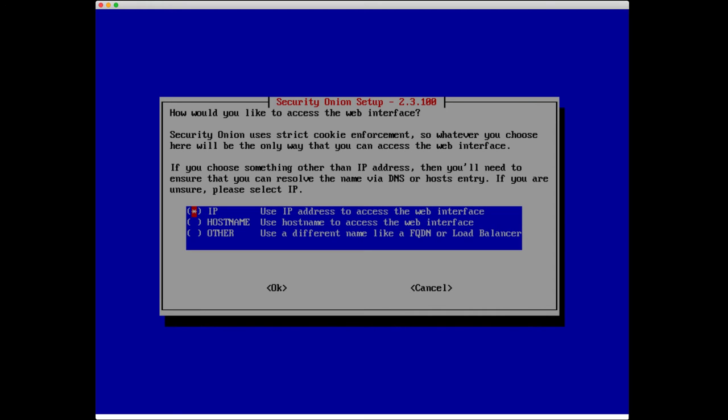Next up is how would you like to access the web interface? This trips people up. We have really these first two options are the common ones, either IP or hostname. When you access the web interface for Security Onion, you're going to pop open your browser, type HTTPS and either the IP address for the manager if you select IP, or the hostname. I entered the host name for this box as SO-Eval.